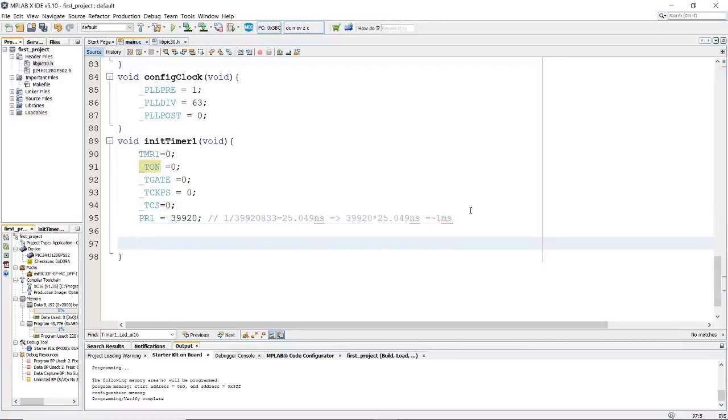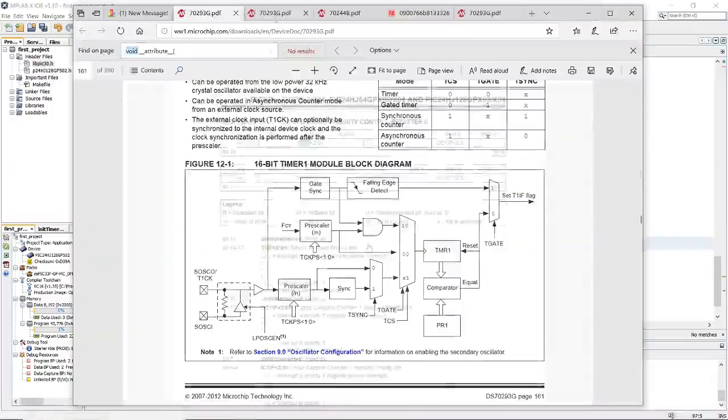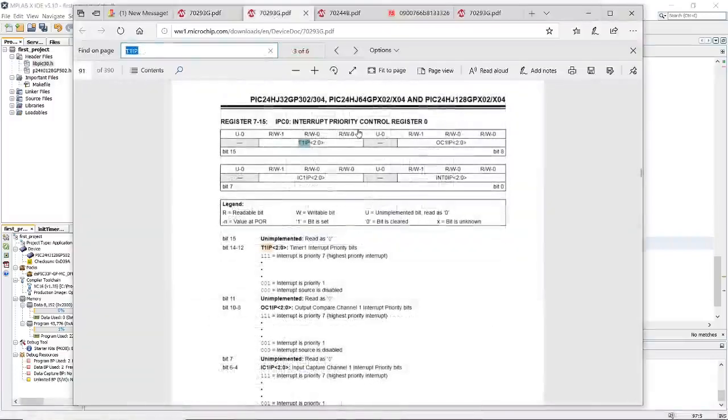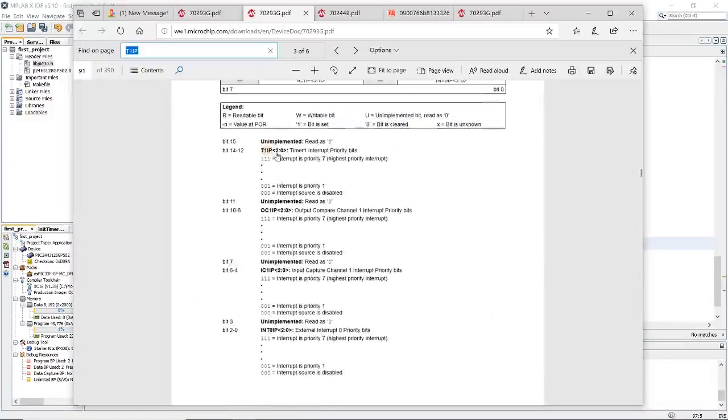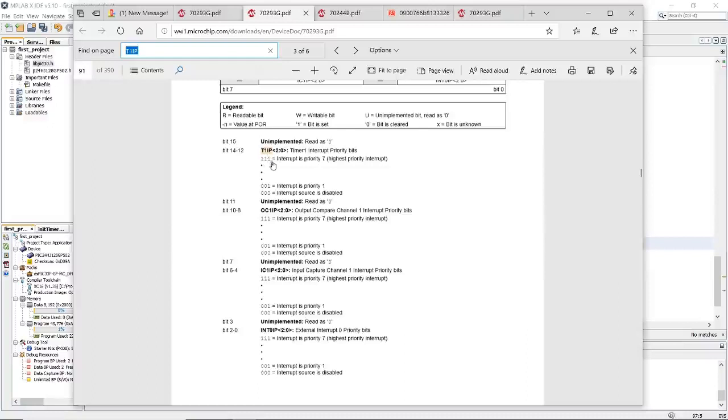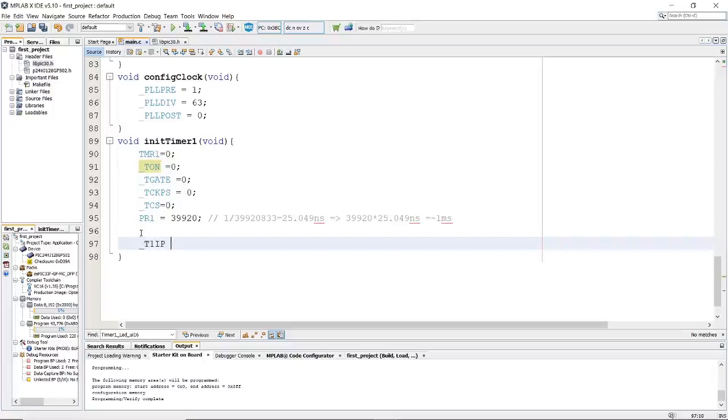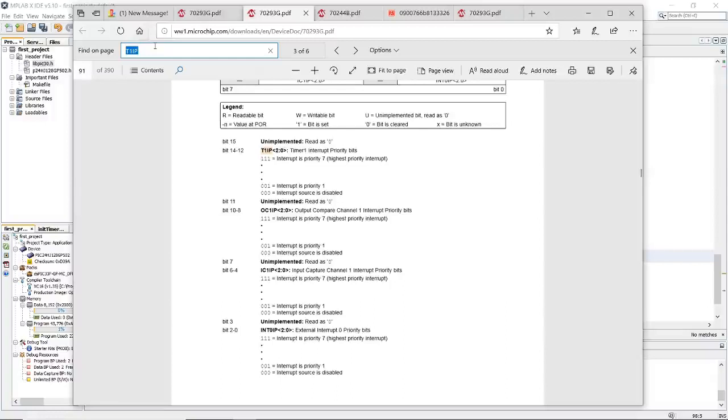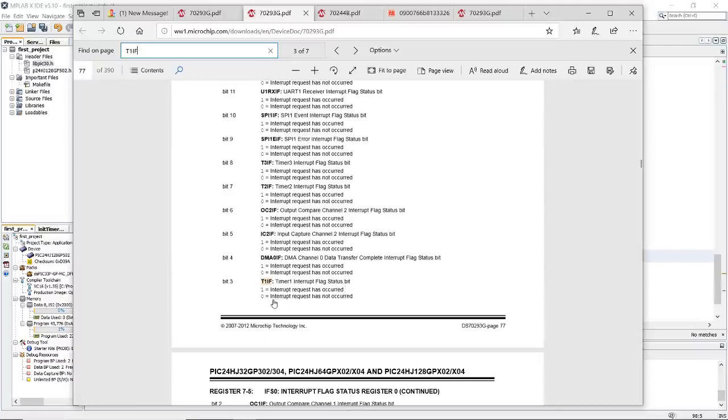In order to finish that, we need to include the interrupt configuration. We need to go back to the datasheet. Here is the interrupt priority control register 0. This is the TMR1 interrupt priority bits. The highest priority is number 7, which is 111, and the lowest is 1, which is priority 1. If you set it to 0, it's going to be disabled, but we don't want to disable it. In this case, we need to add the priority number 2. Going back to the datasheet, we need to clear the TMR1 interrupt flag. The interrupt flag status bit. We want to clear the flag, so we need to set it equal to 0.